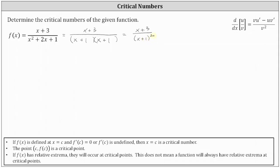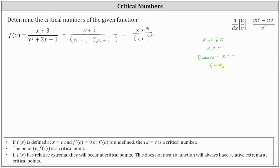Division by zero is undefined, and therefore the only restriction on the domain is that the quantity (x + 1) can't equal zero. Solving for x, we have x ≠ -1, which means the domain is all real numbers except x = -1. Using interval notation, this would be the open interval from negative infinity to -1, union the open interval from -1 to infinity. So x = -1 cannot be a critical number because it's not in the domain of the function.